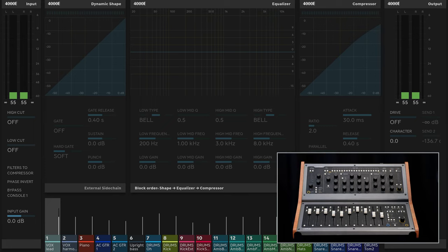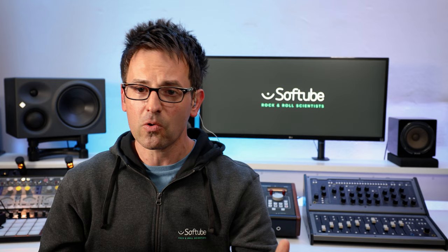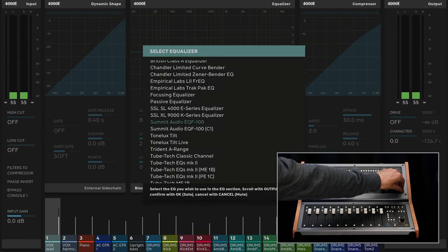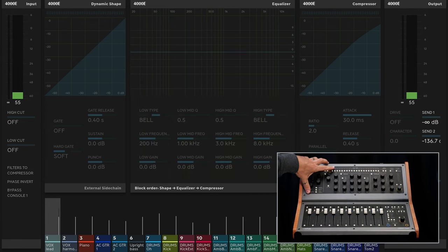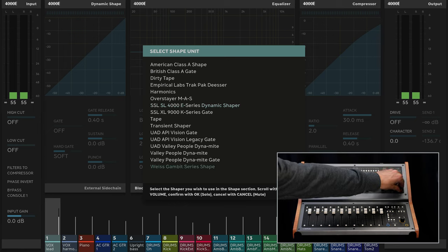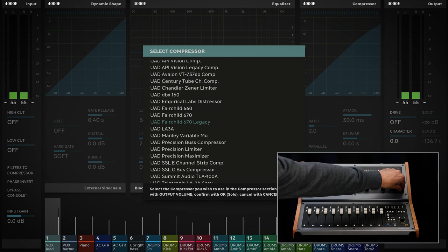What you see here is that it loaded with an SSL 4000E channel strip, which is the default that Console One loads with. You have the ability to go in and load different Softube channel strips. If I want to load a different EQ, I can hit Shift EQ and select from all my different Softube and UAD EQs — you can see the whole UAD list right there. If I want to load a different shape section, I hit Shift Shape and we have all these different shapes available — gates, transient designers, those types of things. And the same thing with compressors — we have tons of different Softube and UAD compressors available.